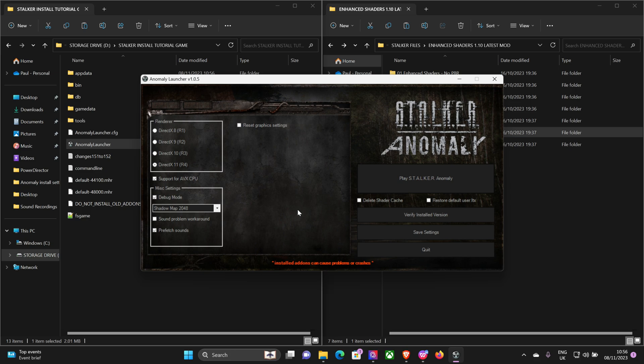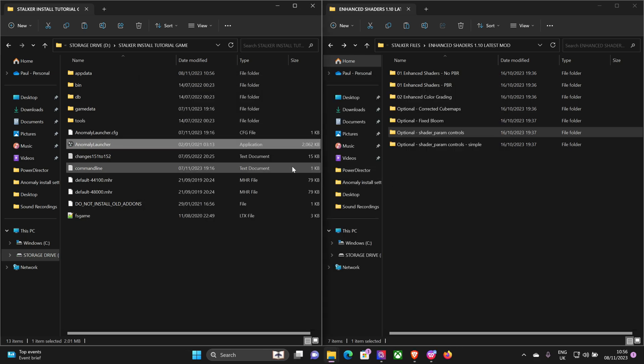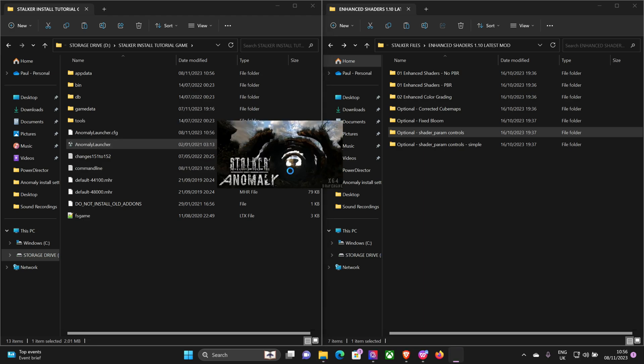Hit delete shader cache. Any major graphical updates I always do that, but not with Enhanced Shaders. I'm not sure, I think it says on the page that you shouldn't delete the shader cache. Can't remember 100%, so we'll leave it off.